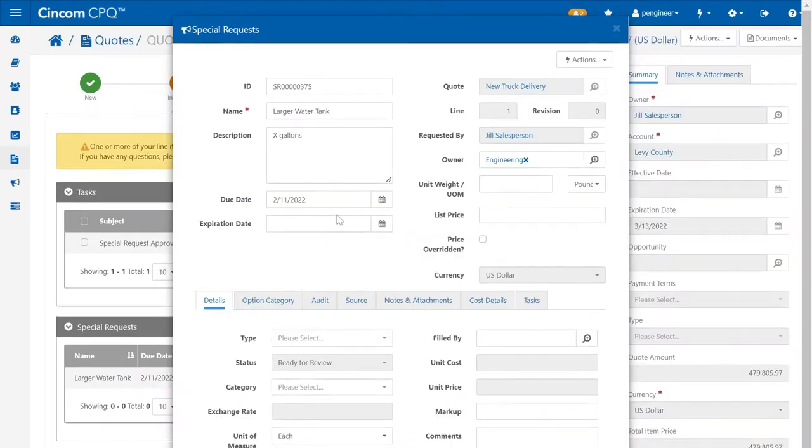The approver can review the exceptions to the rules and decide to approve or deny these requests.